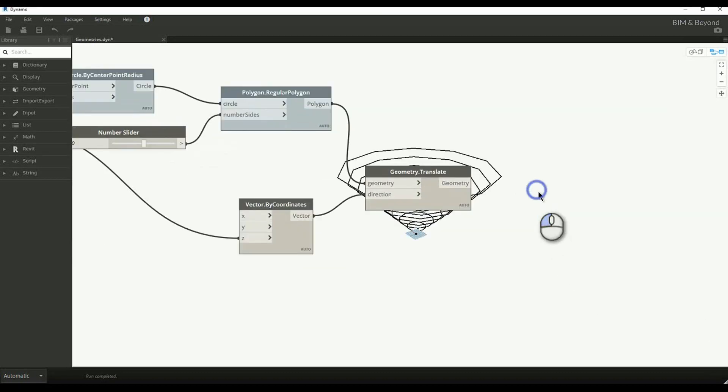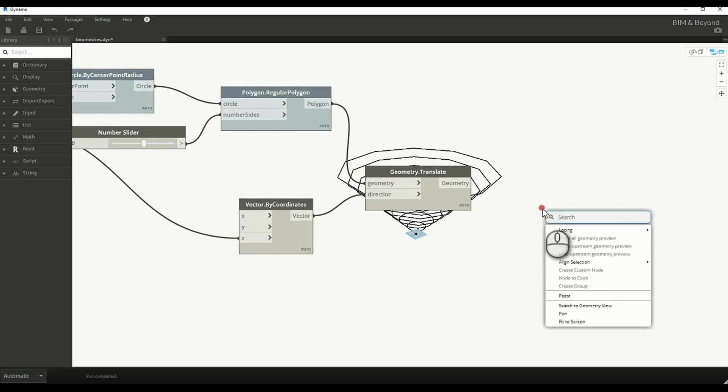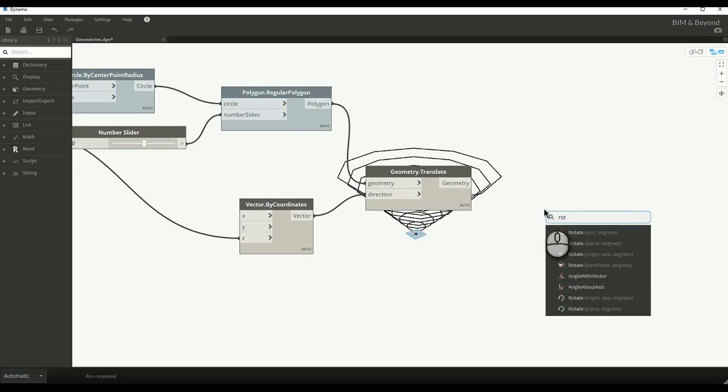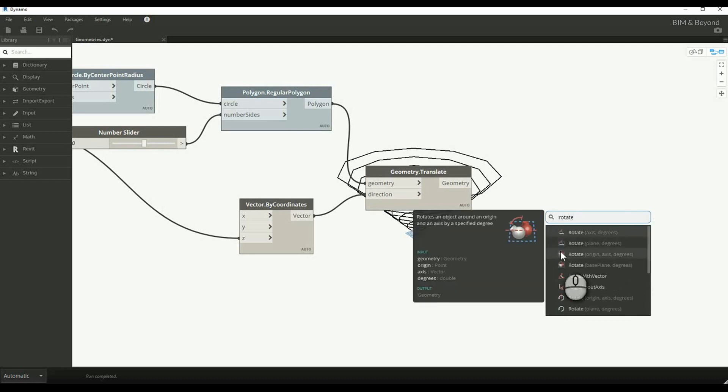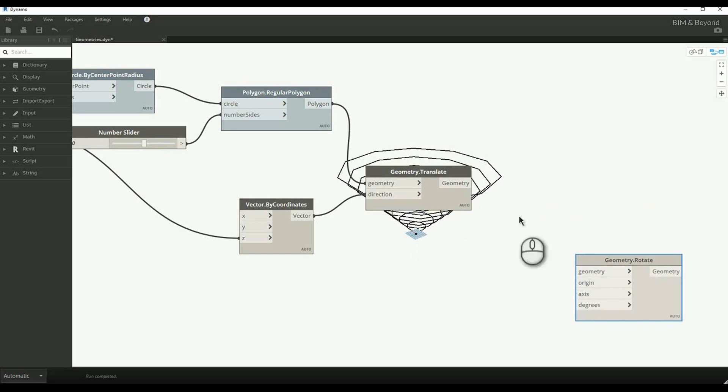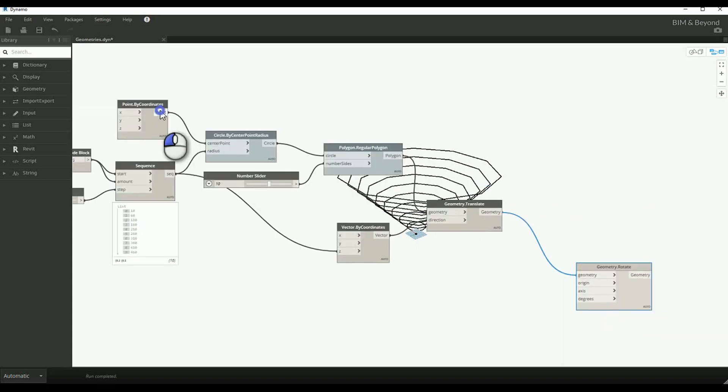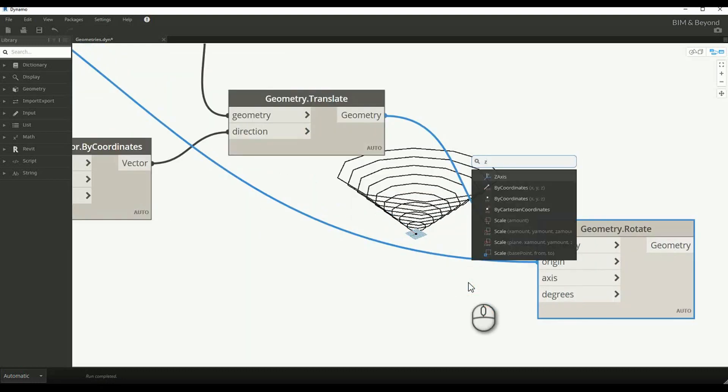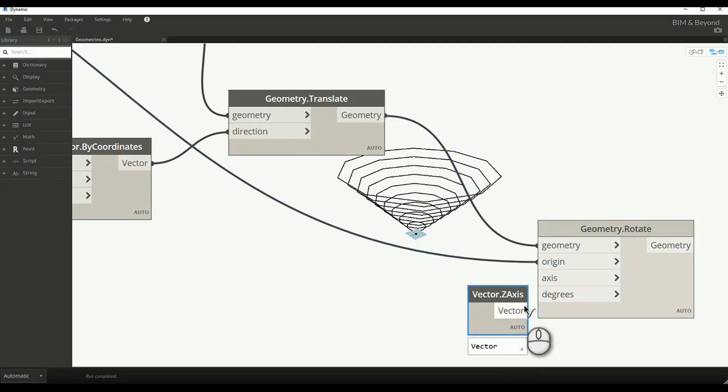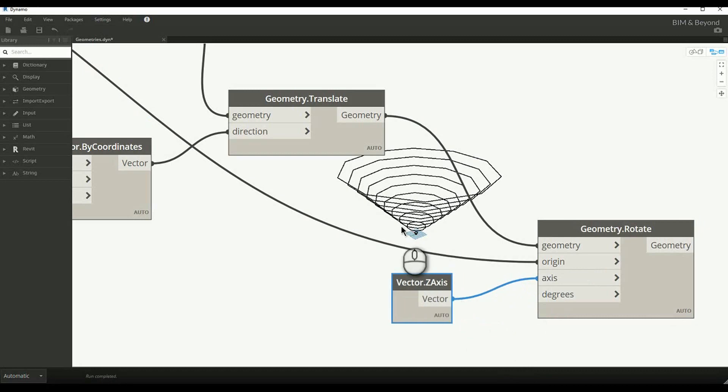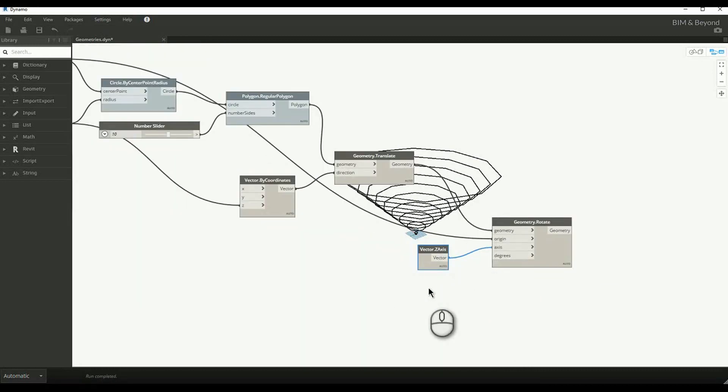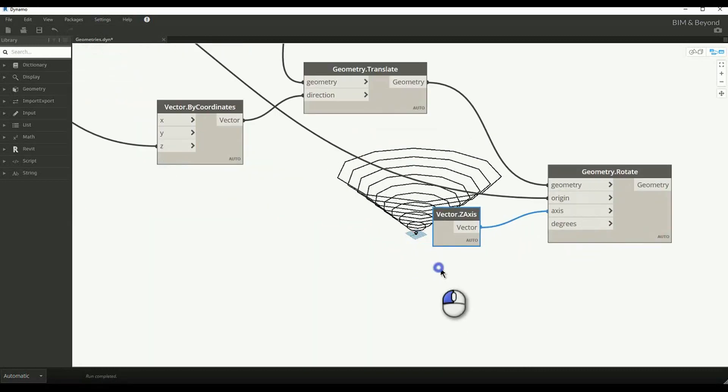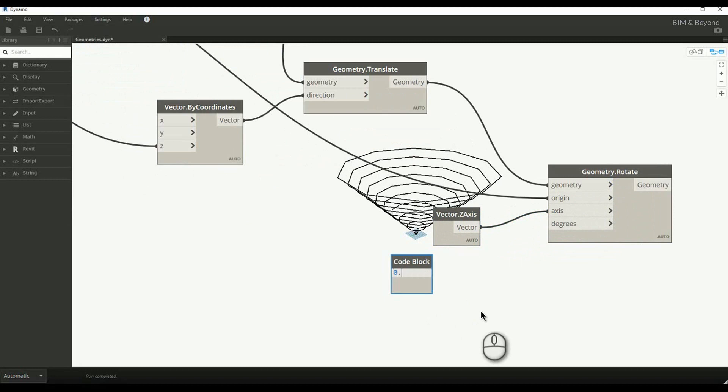The translated geometries are rotated using geometry rotate node. Here, the origin has a point input, for which we will use our origin point. Axis requires a vector input, for which we will use Z axis. And for rotating each of the polygon to a certain degree, let's provide an input range where the angle is between 0 and 45 degrees.